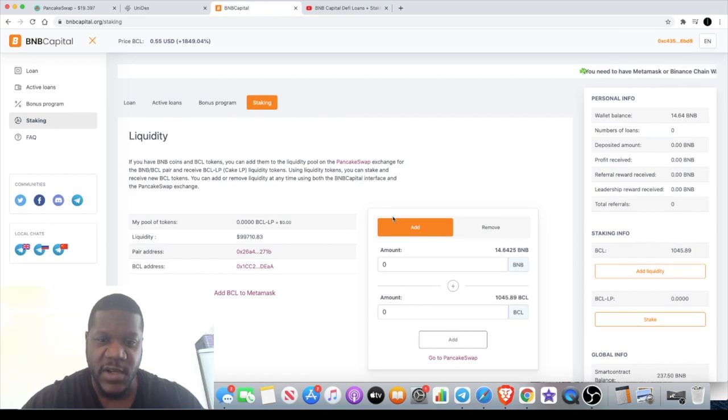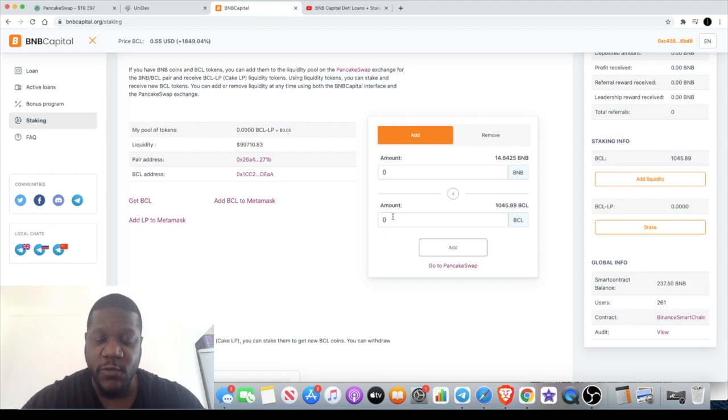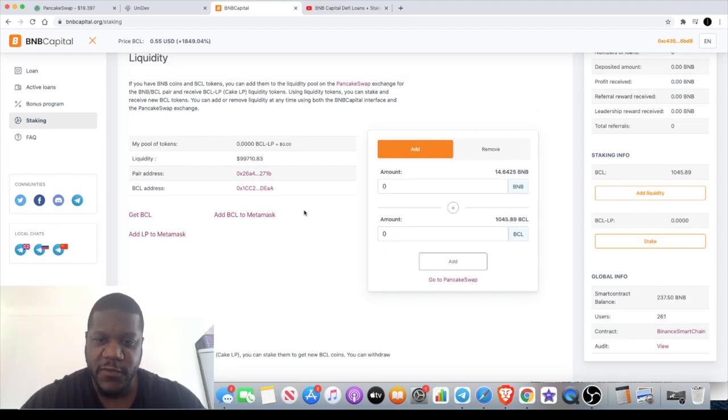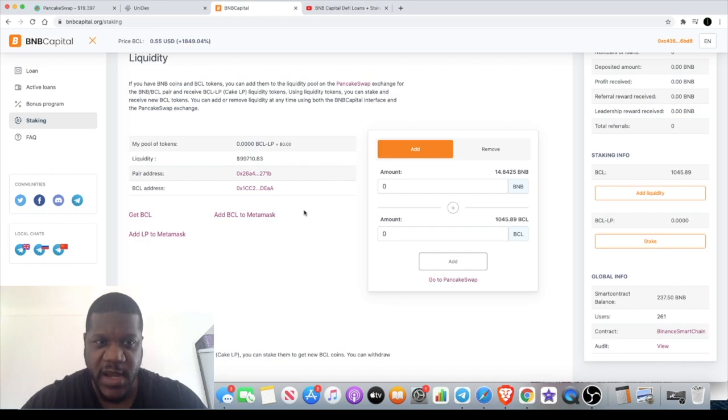Of course, when it comes to that $5,000, half of that will be in BNB and half of it will be in the BCL token, because you have to stake the LP tokens. You can't just stake the BCL token on its own, you can't just stake BNB on its own.